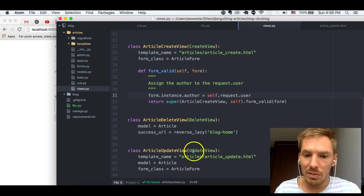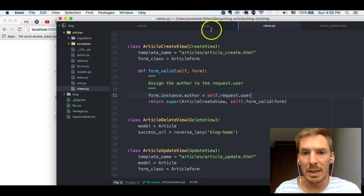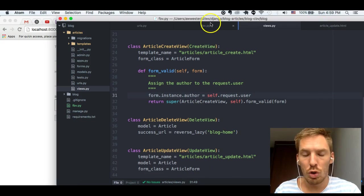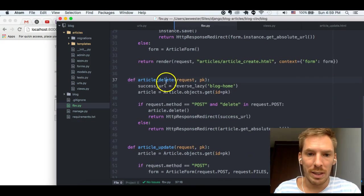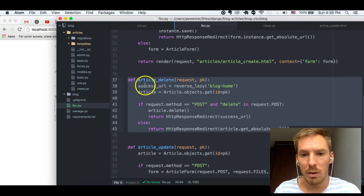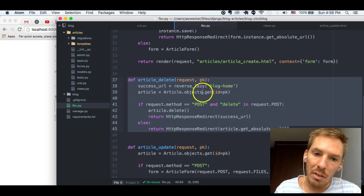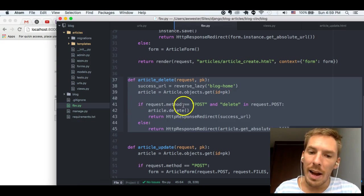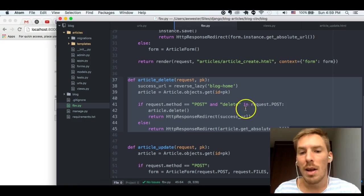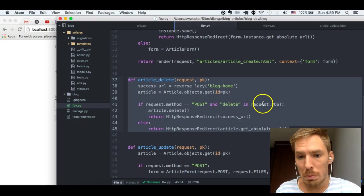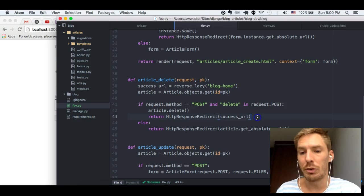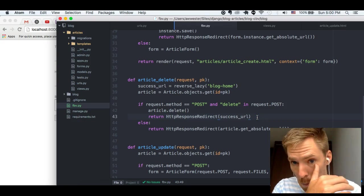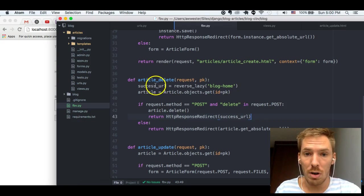And here, delete view and update view are great examples. Because here, we have delete where we have a URL. We're getting the article. We're saying, hey, if you pass in a post and we have delete in the request.POST data, then we want to delete it and then we want to pass you to the blog home, the success URL.